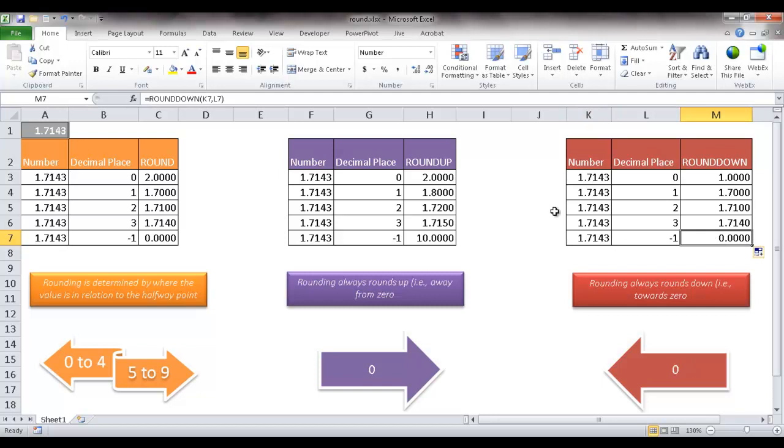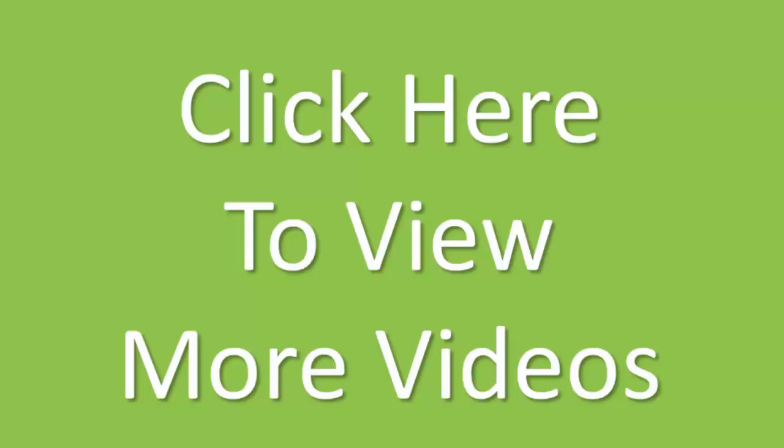So these are the three different rounding functions: round, roundup, and rounddown. Hope this helps. Thanks for watching.